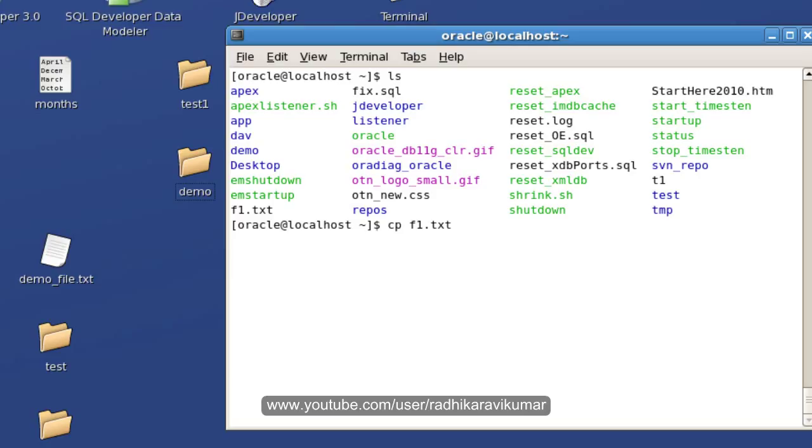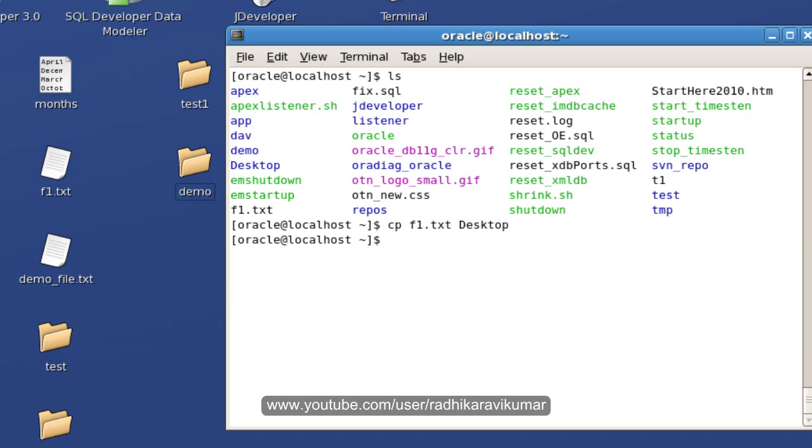If it is some other path then you need to give the complete path here, whether it is an absolute or relative path. Say desktop. You can see here the file got created.